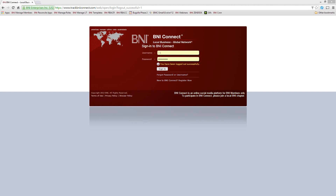Good afternoon, BNI Massachusetts. My name is Jeremy Walsh, and I'm the Director of Support, Training, and Documentation for BNI Connect. Today is a special webinar specifically for all of the leadership teams here in the BNI Massachusetts Boston region.